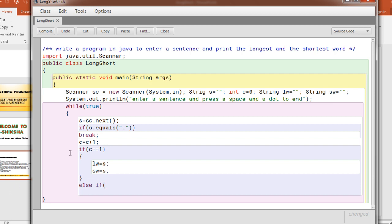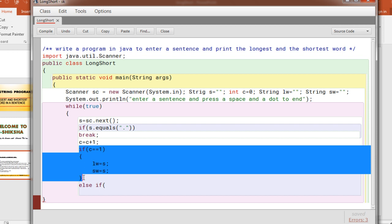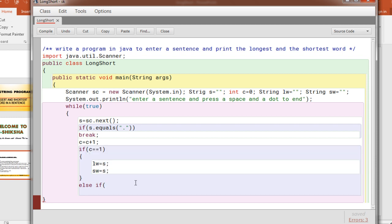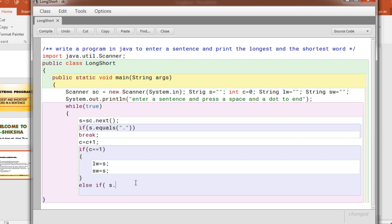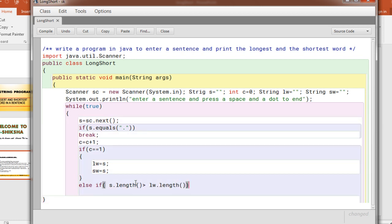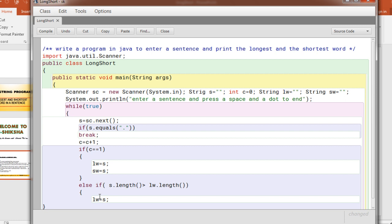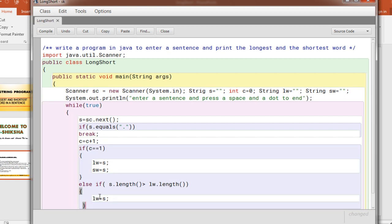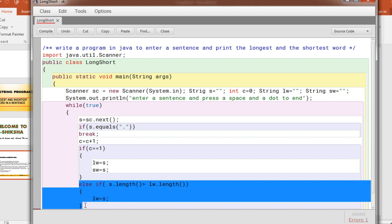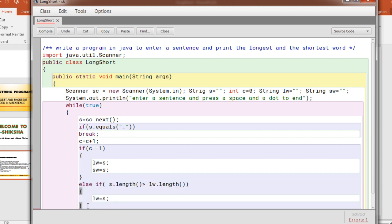But you know next time onwards, that is else if, this part will be executed only once when c is equal to one. Otherwise what it will do, if the new extracted word, the loop will go on, it will take out the second token, that is the word. If this, you know, s.length, the new word's length, if it is more than lw.length, then you will replace the previous longest word with the new word.